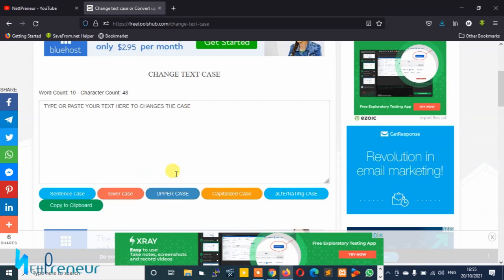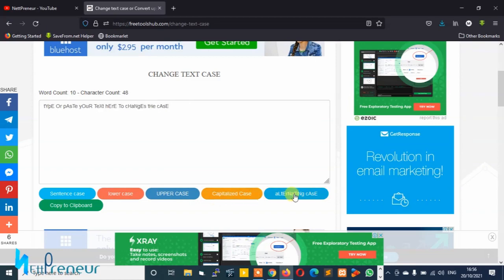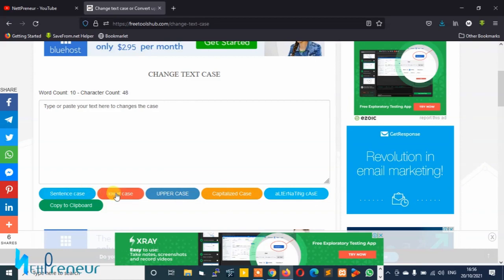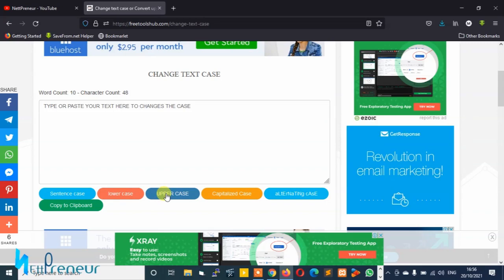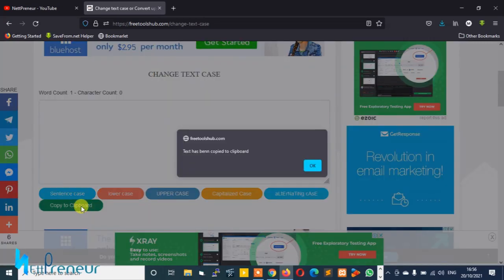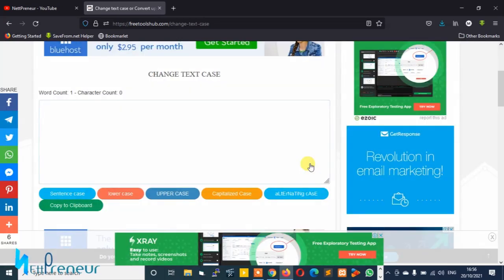You can also try out the other options like capitalize case, alternating case, lowercase, or sentence case. We're changing from lowercase to uppercase this time, and once you're done you can copy it to clipboard and paste your copied text wherever you want to paste it.